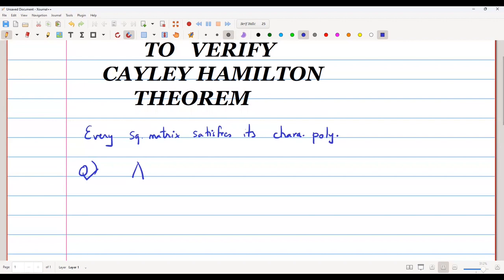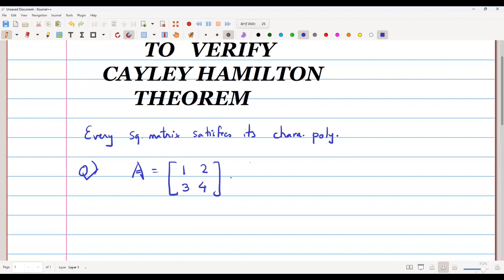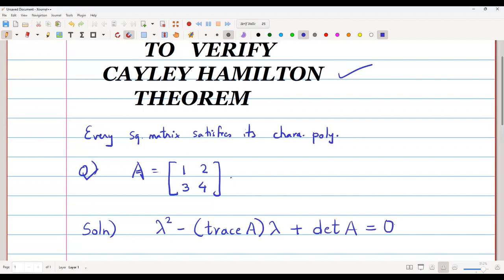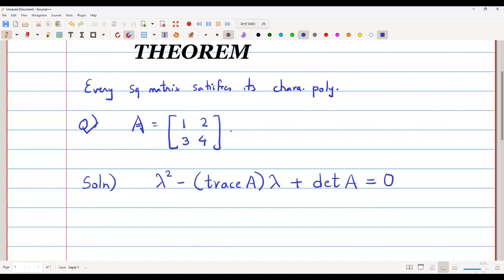I will take a matrix A equal to [1, 2; 3, 4] and verify the Cayley-Hamilton theorem. To find the characteristic polynomial, we write it as lambda squared minus trace of the matrix times lambda plus the determinant of the matrix, equated to 0. This is called the characteristic equation.